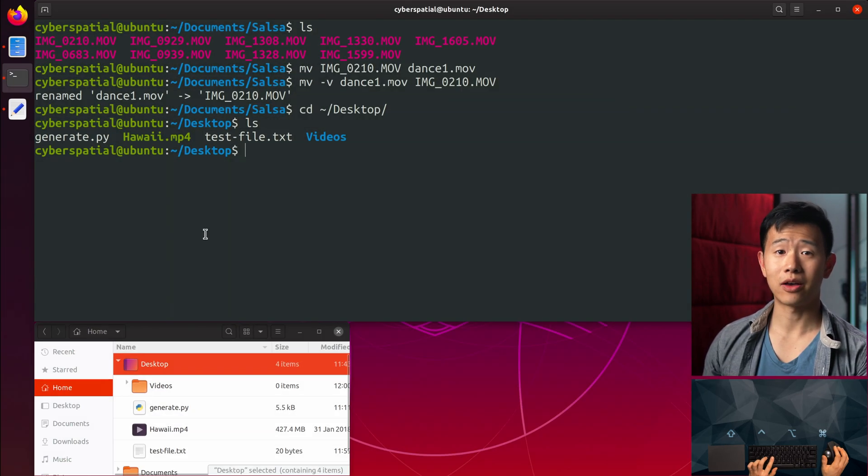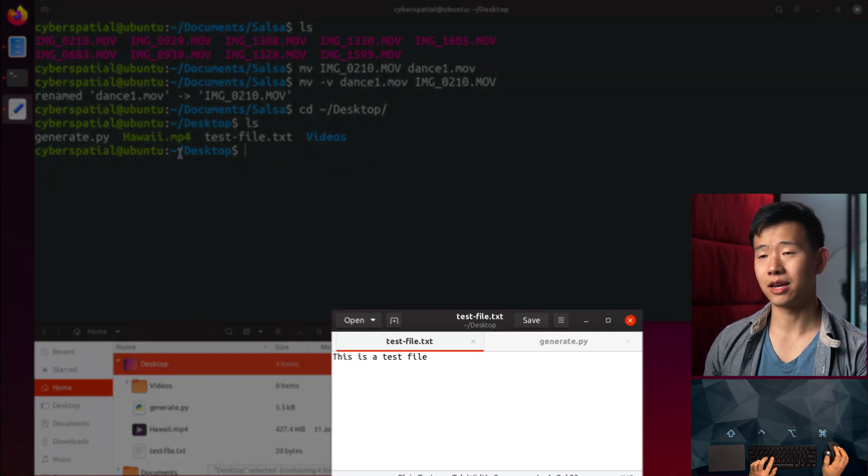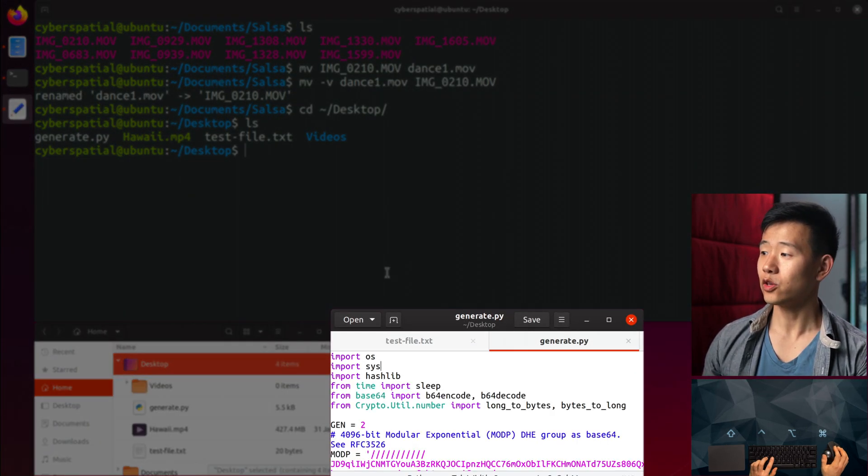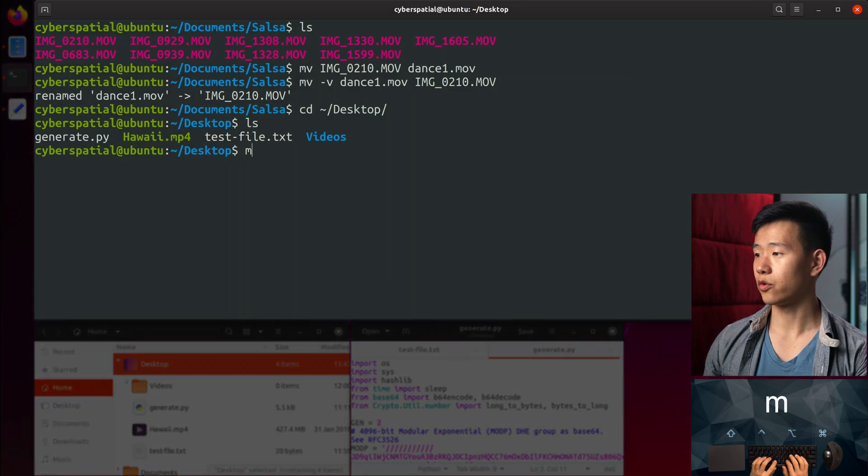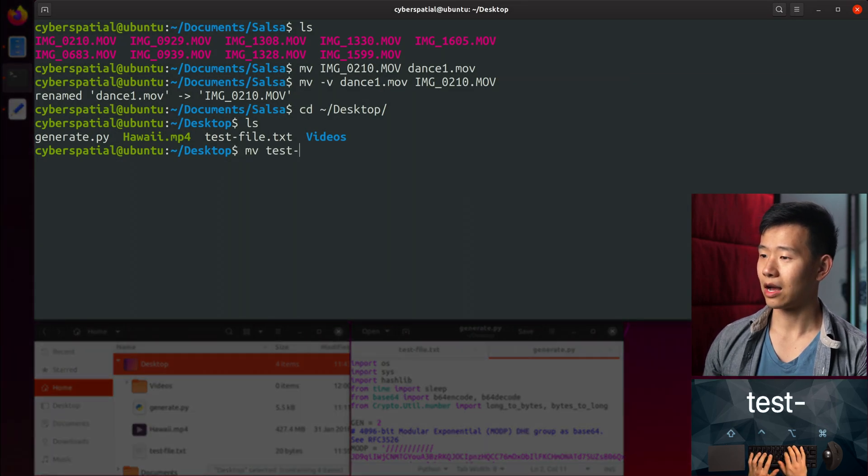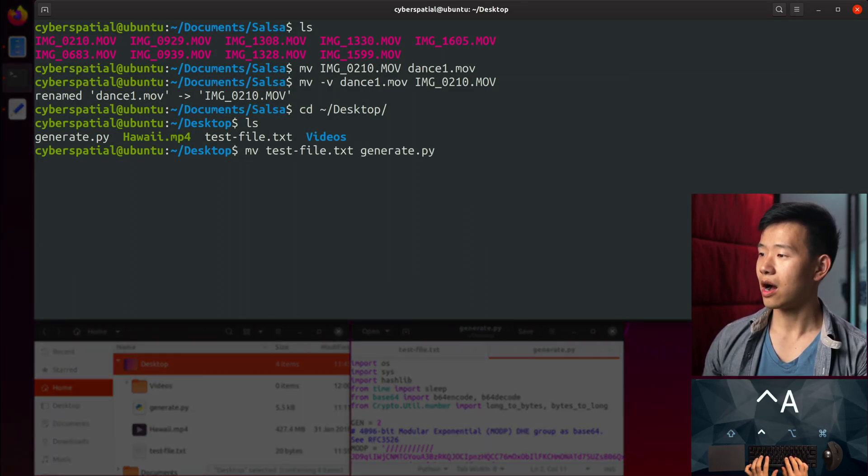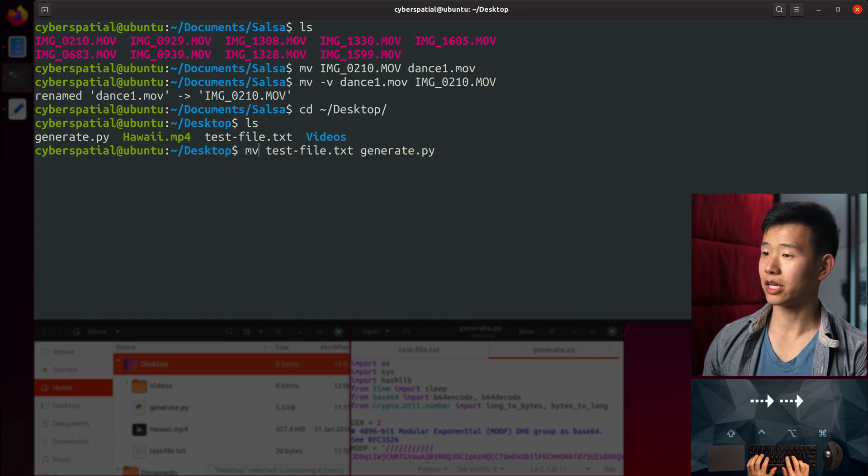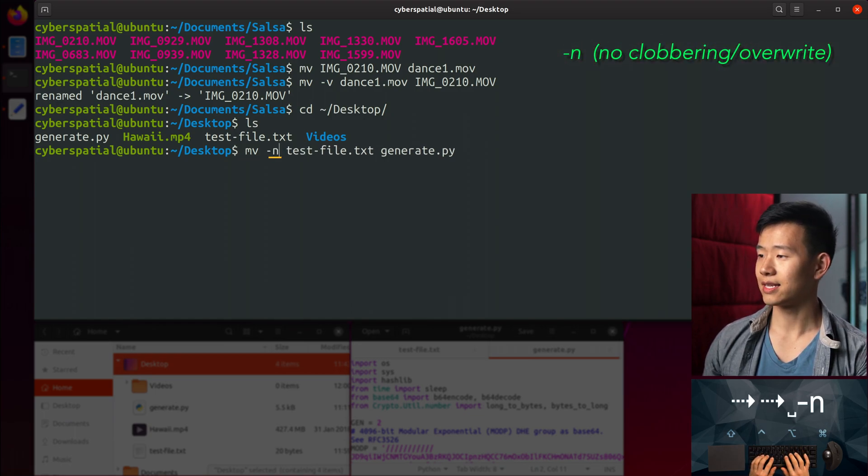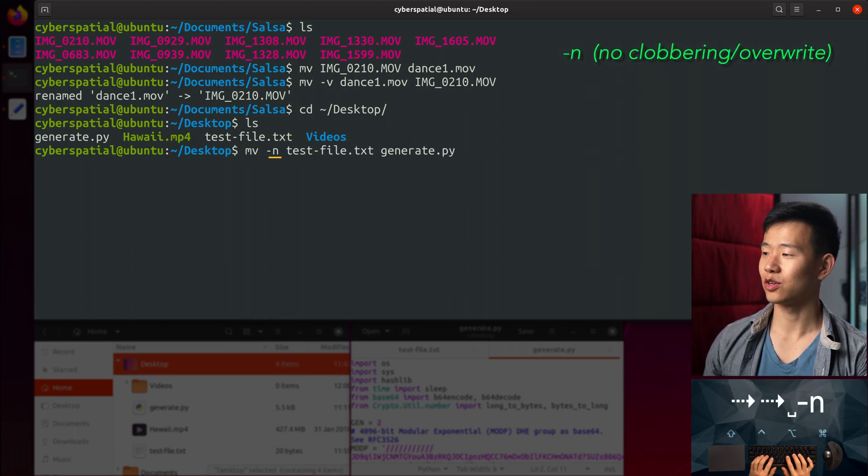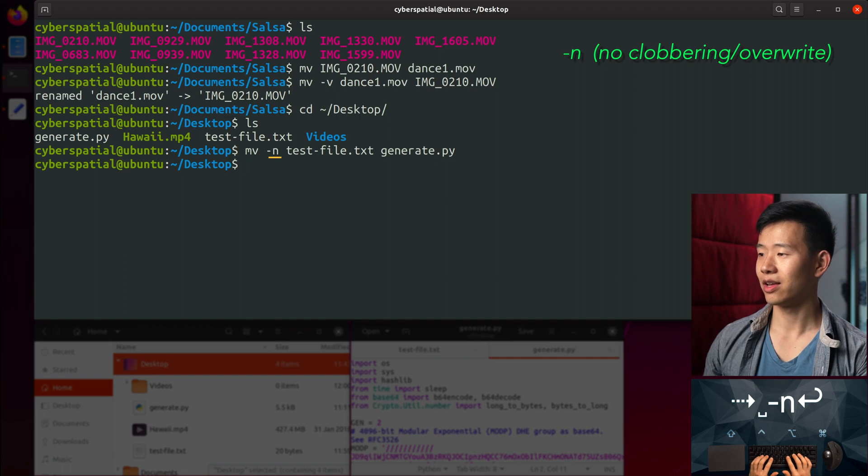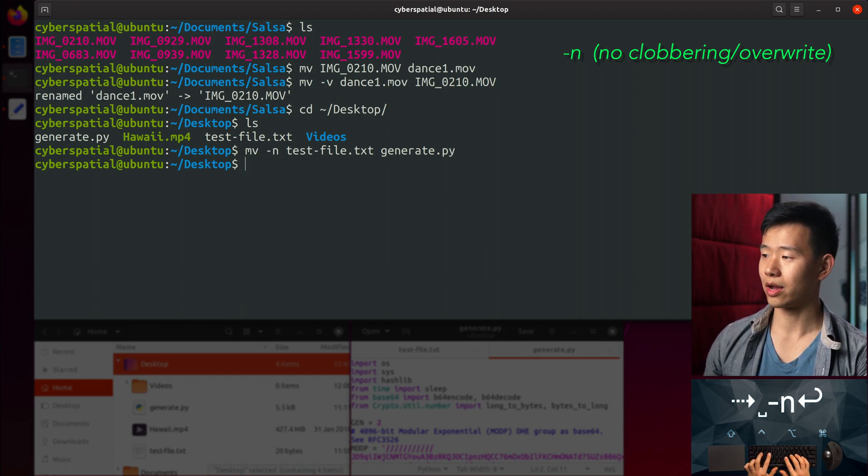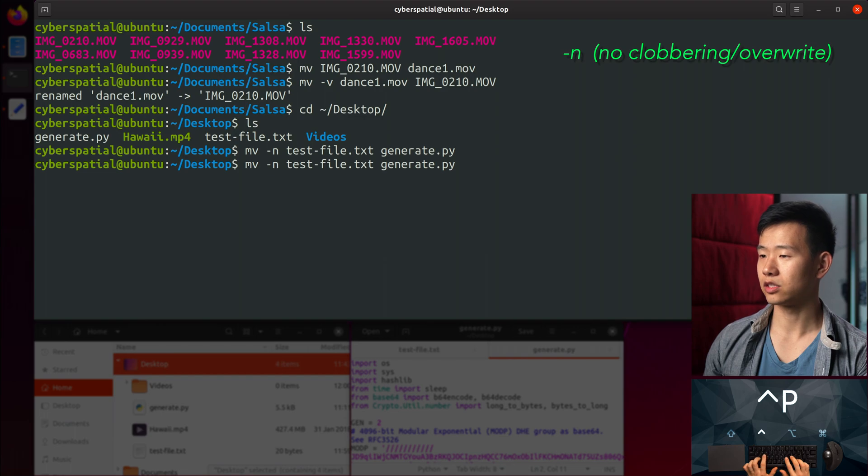On the desktop, I've got a text file and a python script. If I use MV with no flags, I'll lose the script. To avoid this, MV offers several protection mechanisms. One is the -n flag, which stands for no clobbering, which doesn't move the file if it detects a possible overwrite, which is the case here since generate.py exists.